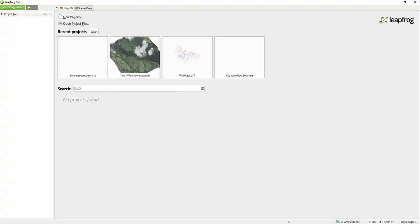In this video, I'm going to cover opening an existing project and the toolbar functionality in LeapFrog.